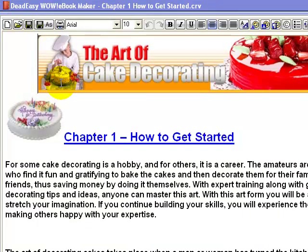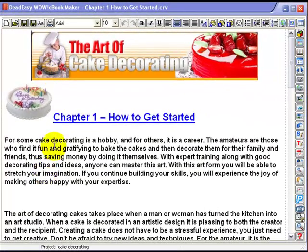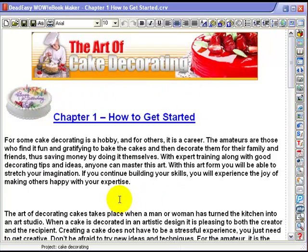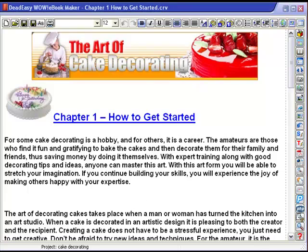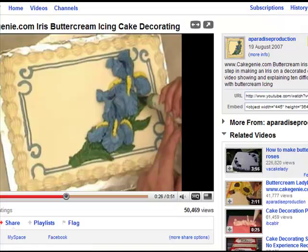I've opened the cake decorating book and this shows the text which is enhanced by pictures and the top bar, which is actually a banner and can earn you money using ClickBank. But I'm going to put the video onto the page.